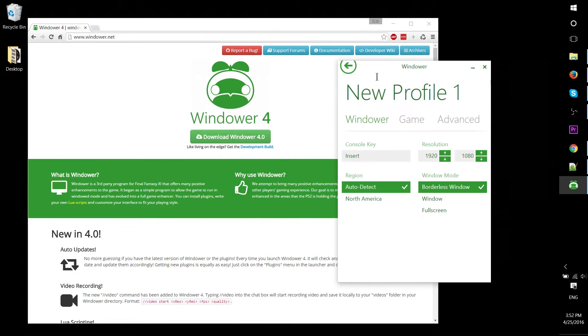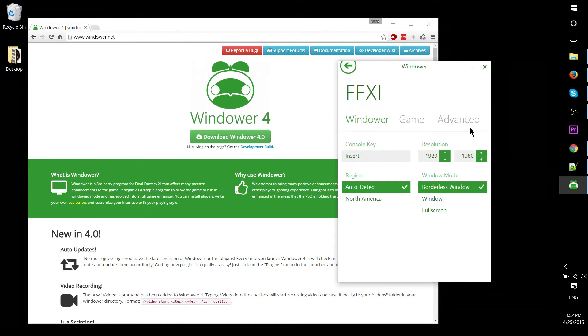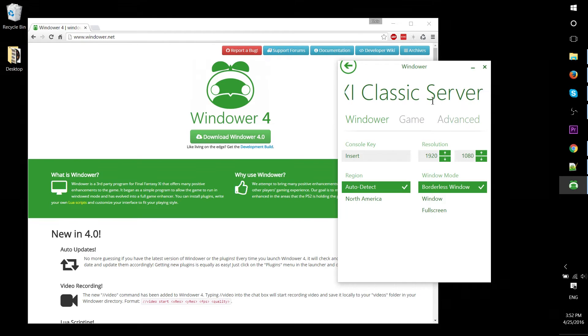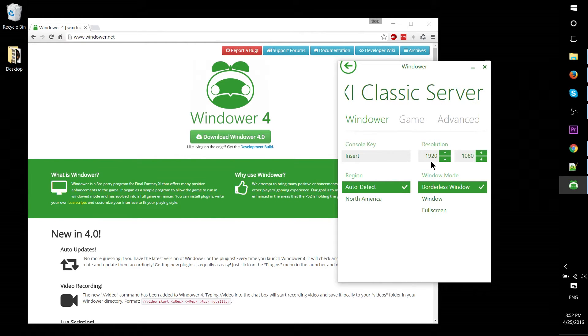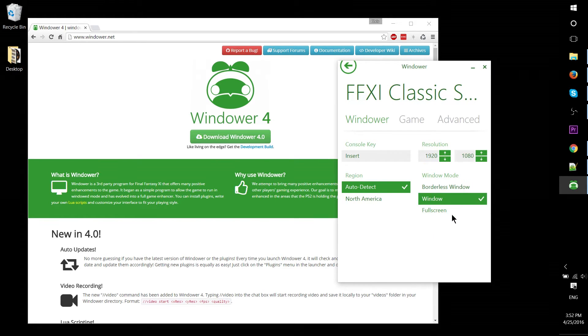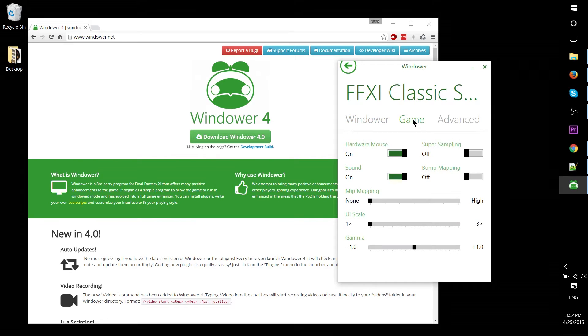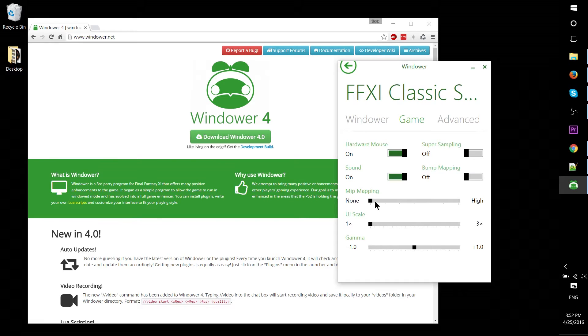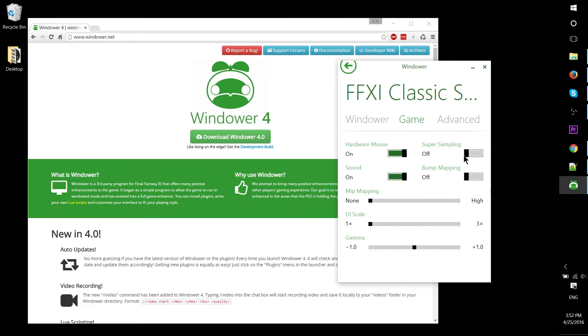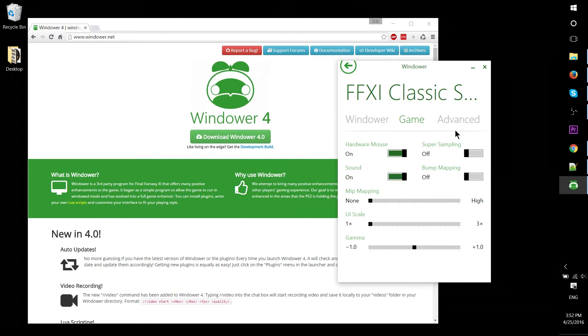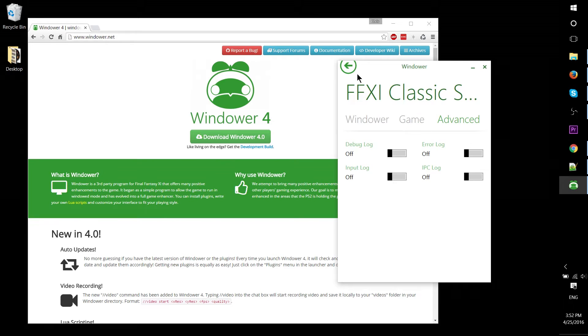Let's create a dummy profile. You can set a name—let's say Final Fantasy XI classic server or something. You can set the resolution, whether it's borderless, regular window, or full screen. You can add some graphical settings: mip mapping, bump mapping, and super sampling. These increase graphical quality a bit, but don't expect too much—it's a really old game. You also have the ability to enable logs.